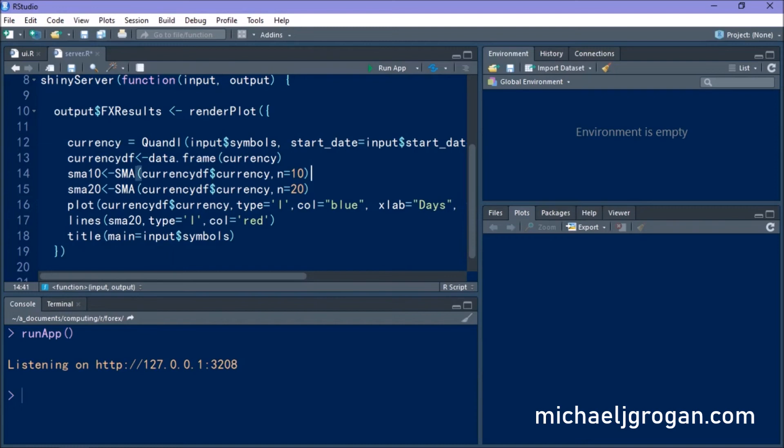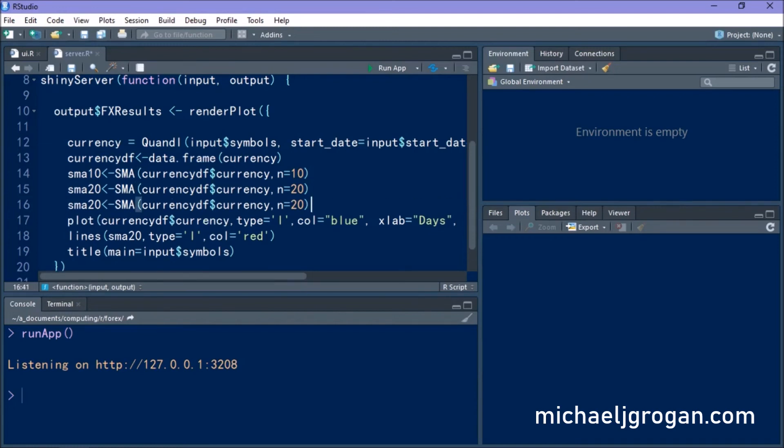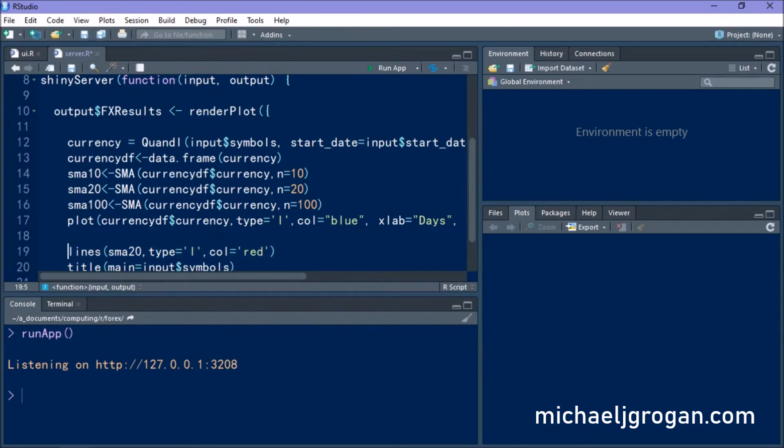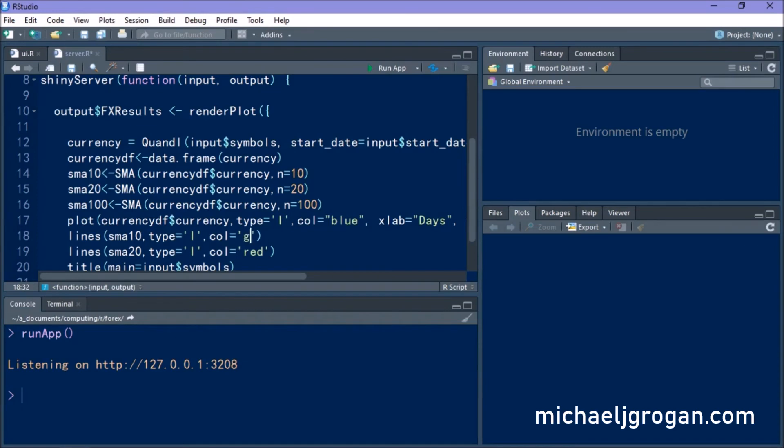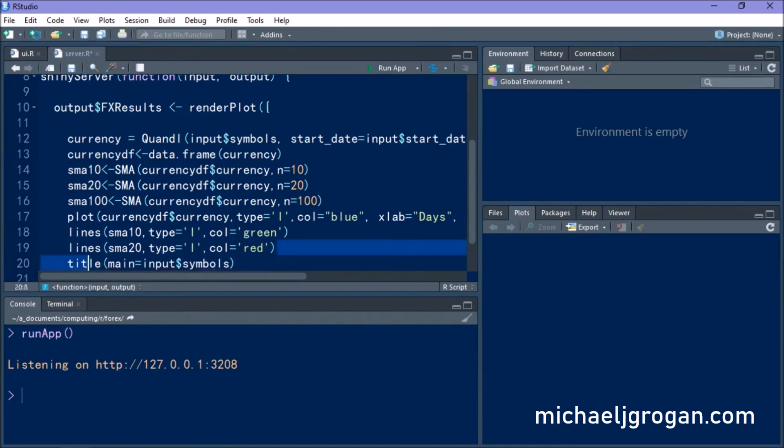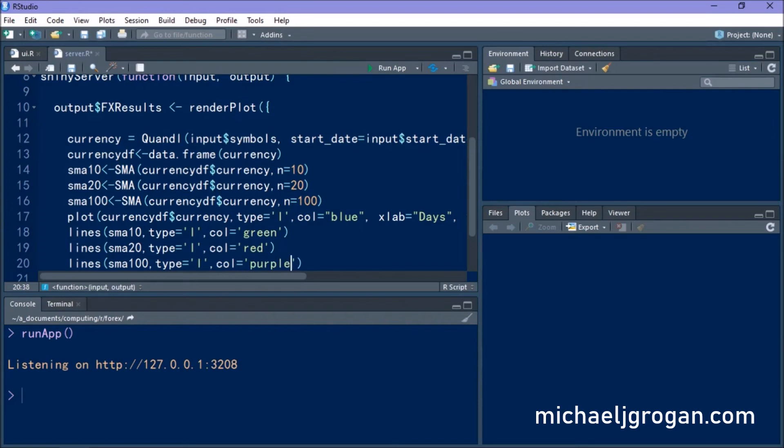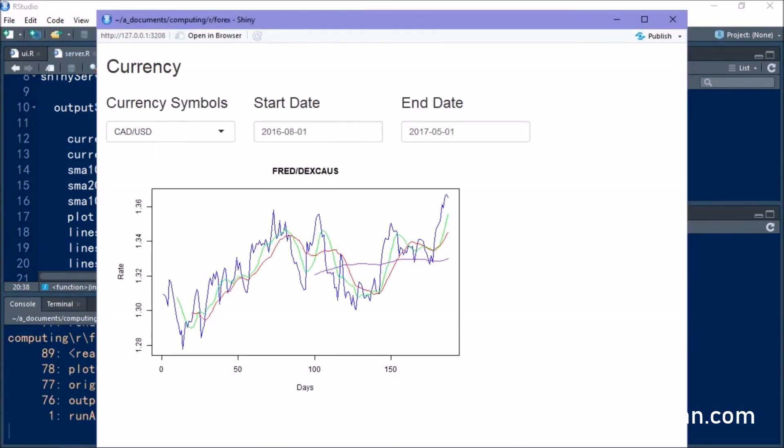So I'm just going to go ahead and edit the code here. And we're also going to include more lines to reflect that. We want to include the 10 and 100-day moving averages as well as the 20. So we'll go ahead and run our app and save.